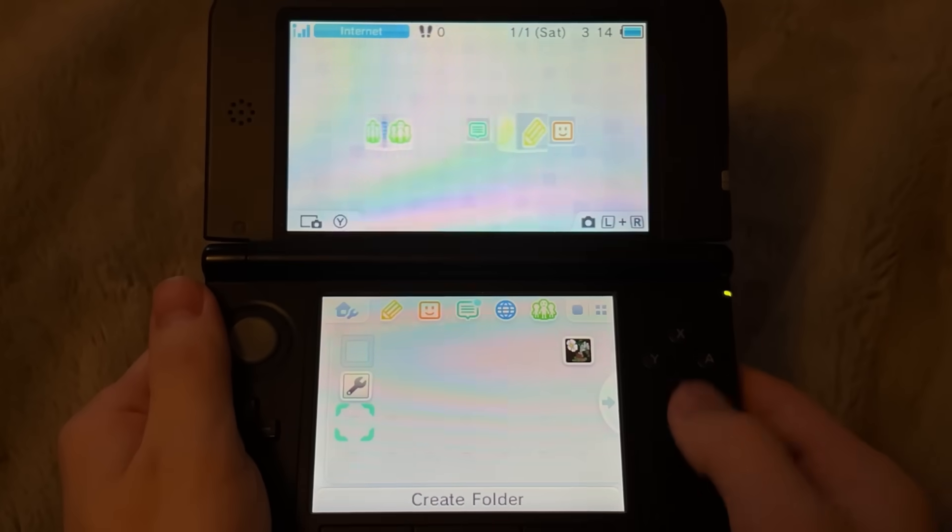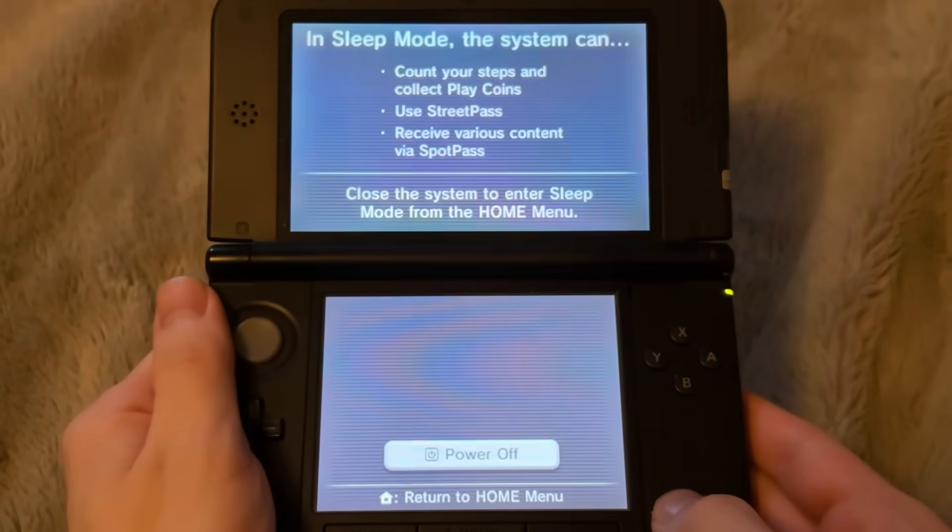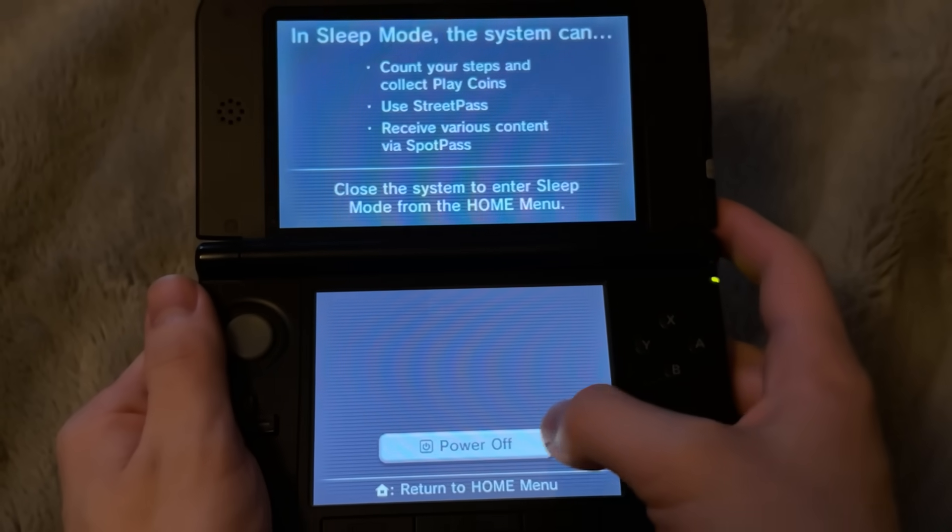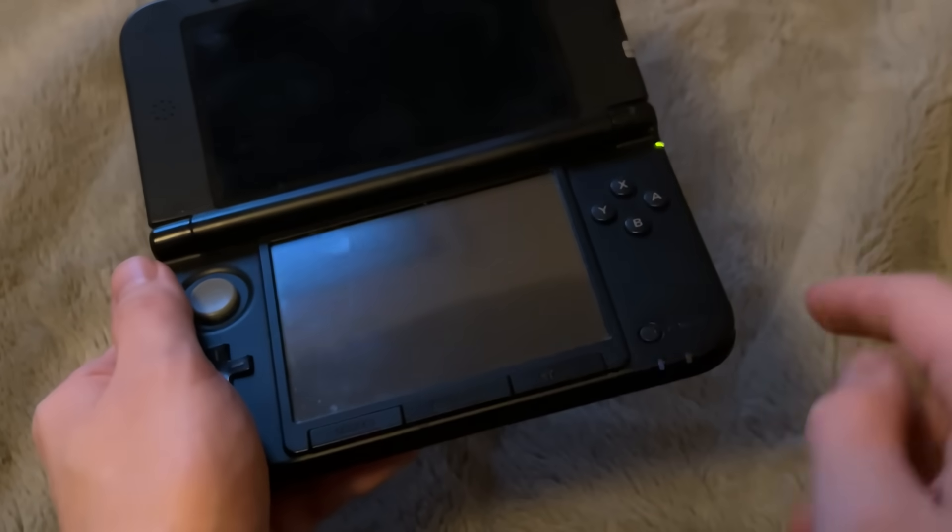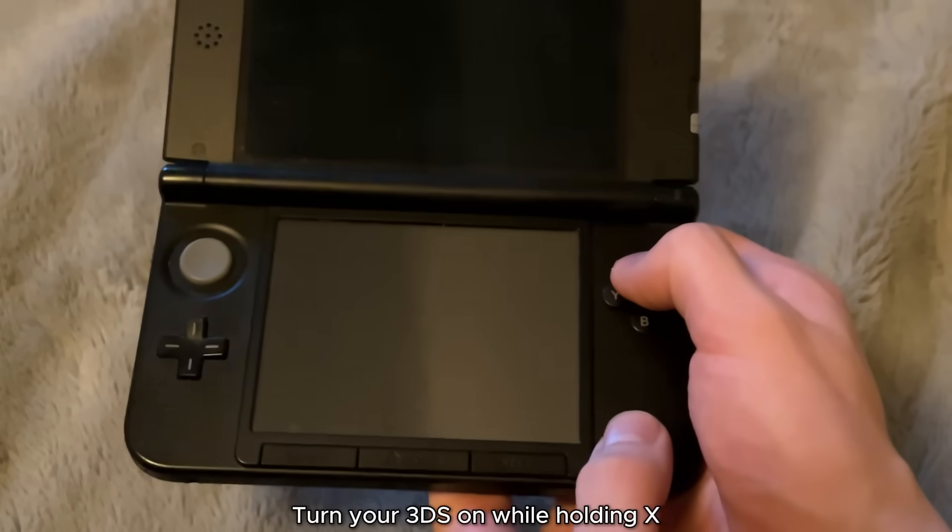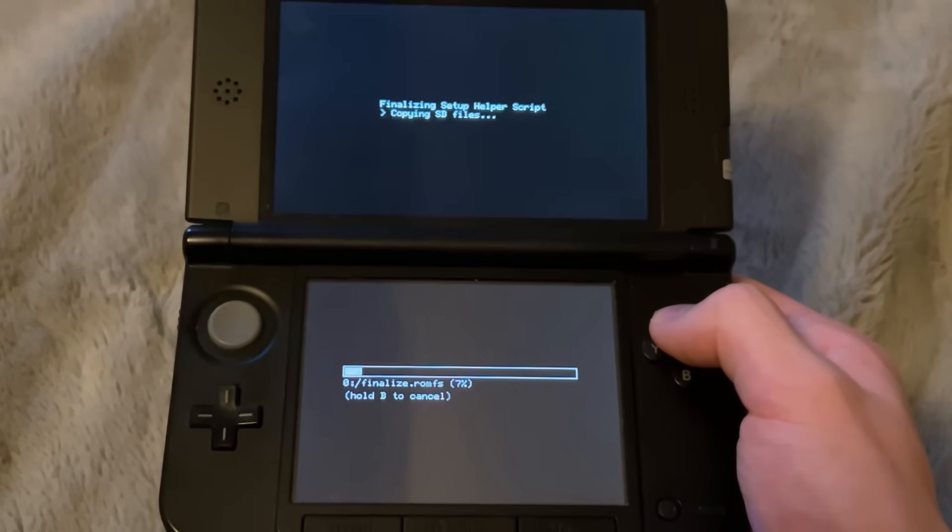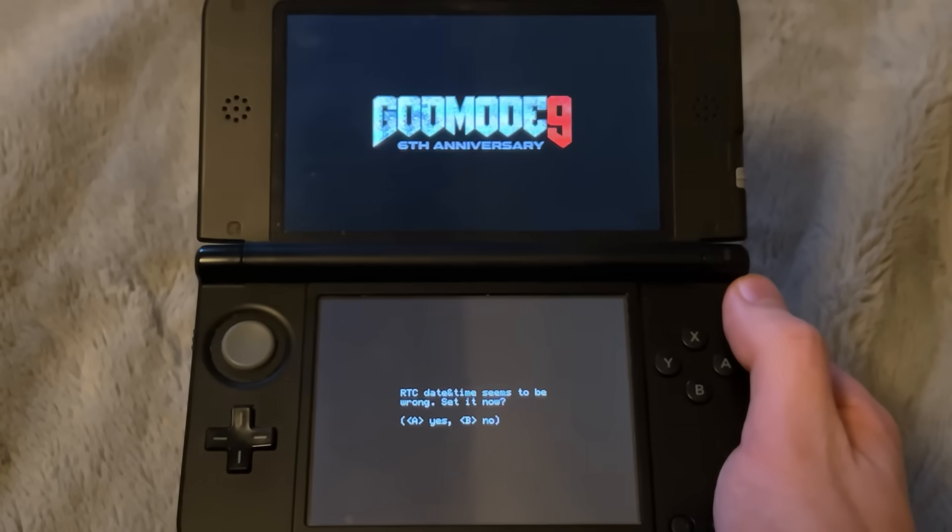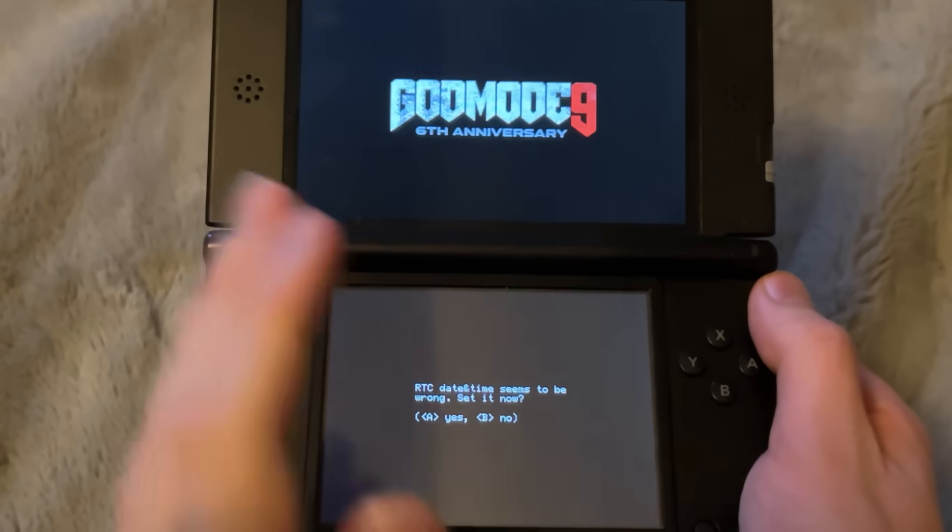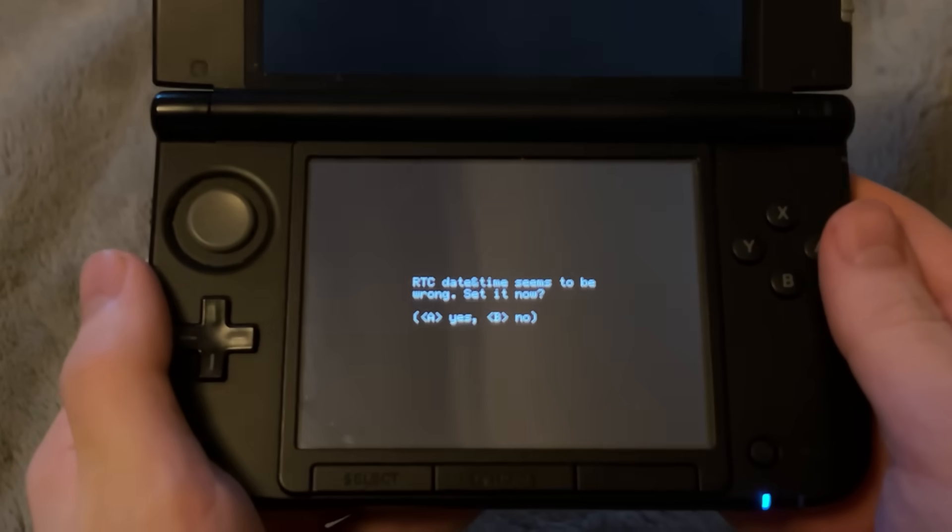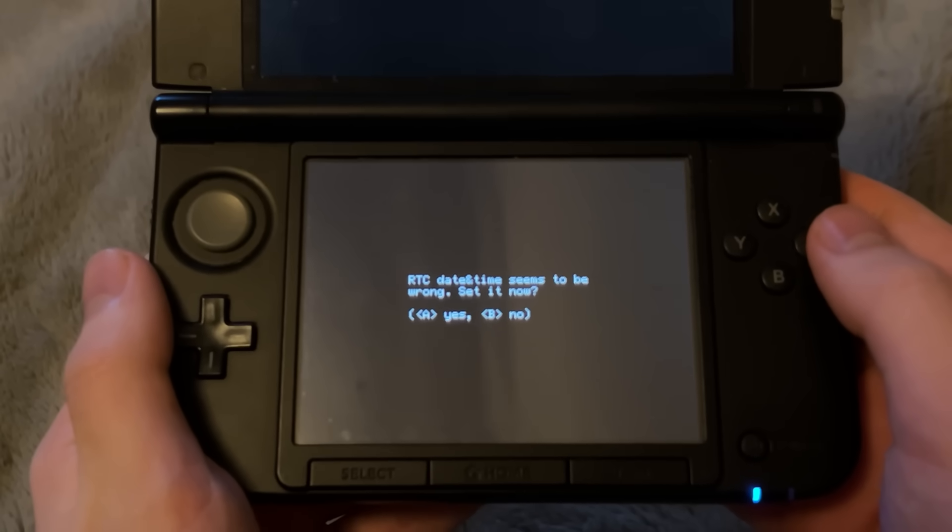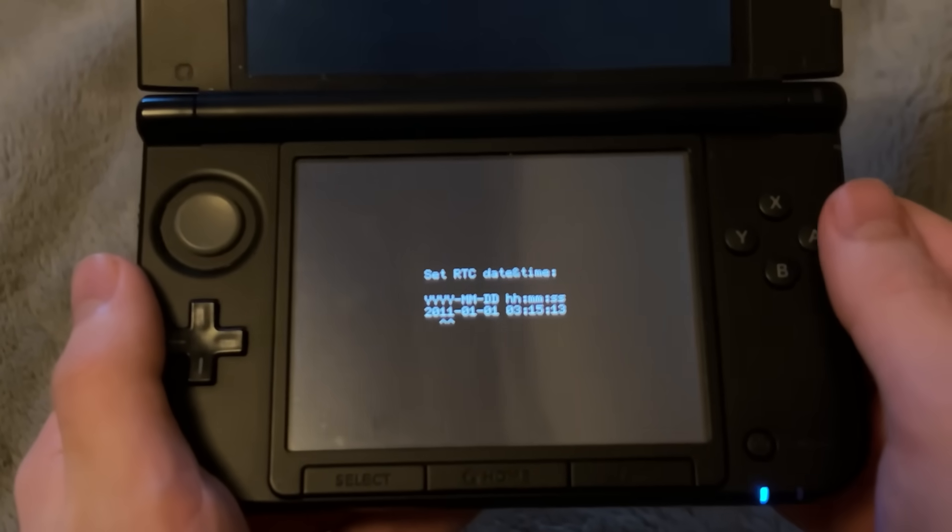What we're going to do now is turn off the console, but after we do this, we're not going to take out the SD card. So turn it off and wait until it's fully off and then start holding down the X button and then press power again to turn it on. And there we go. You are now in something called GodMode9 and if you wait a bit at the bottom, it should say something like RTC date and time seems to be wrong. Press A to click on yes.